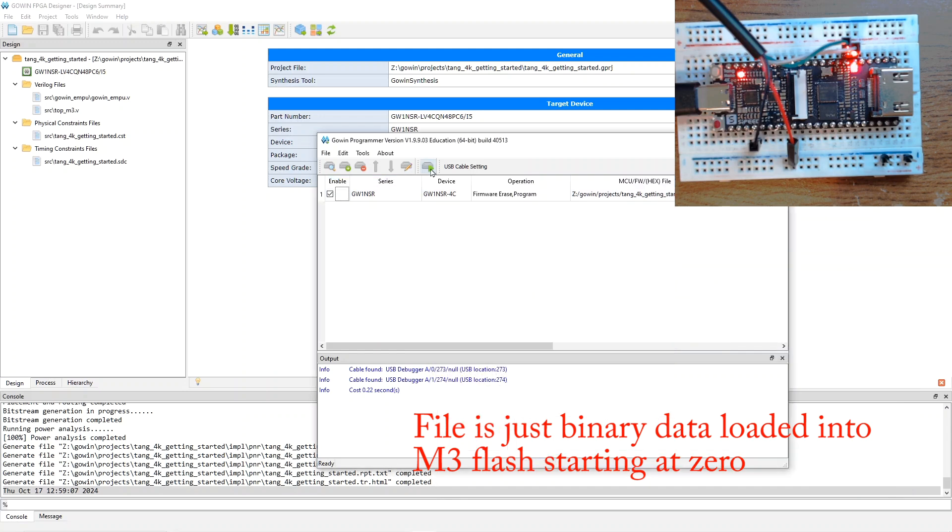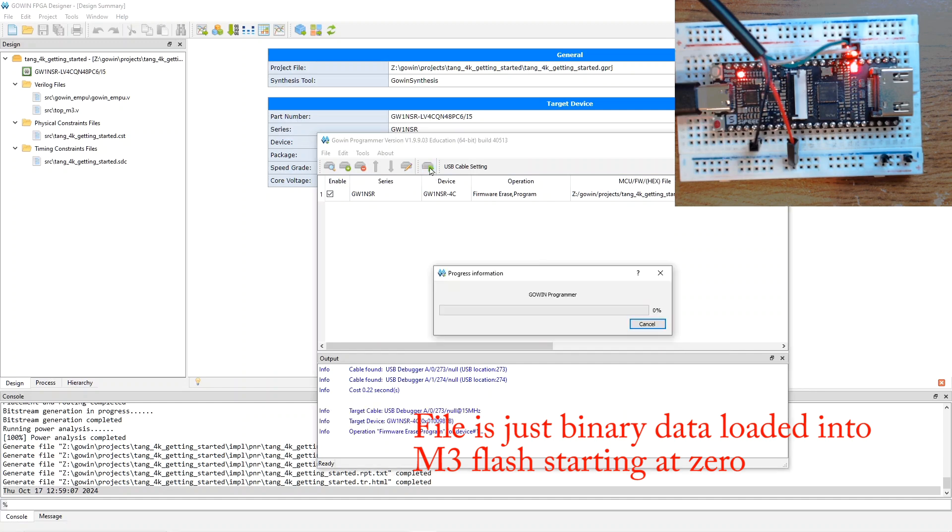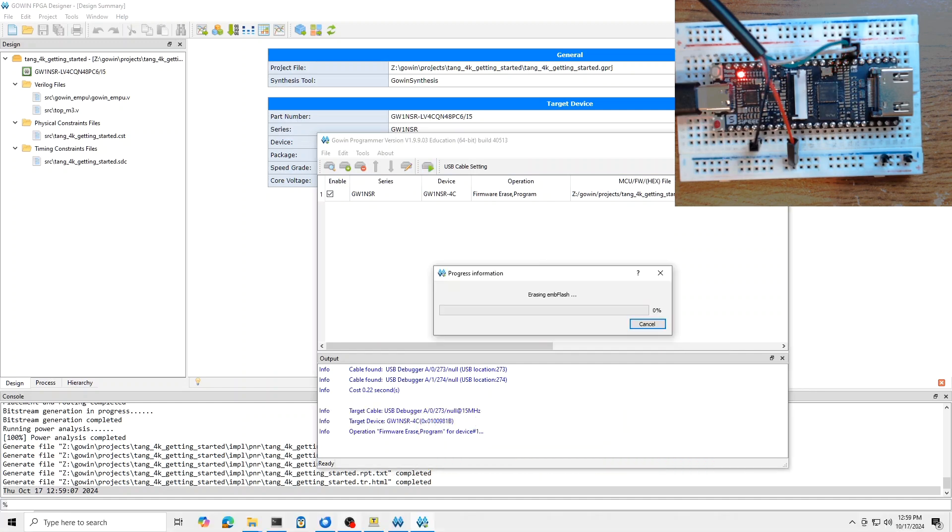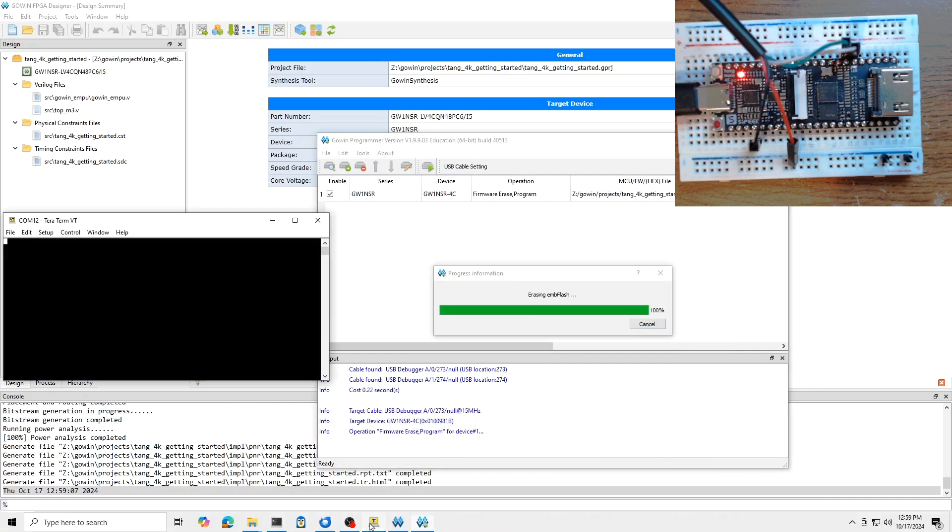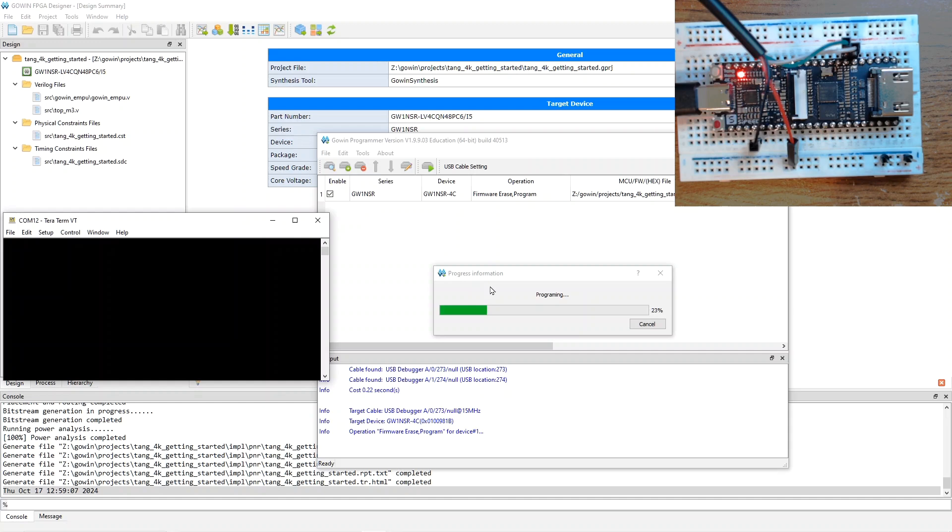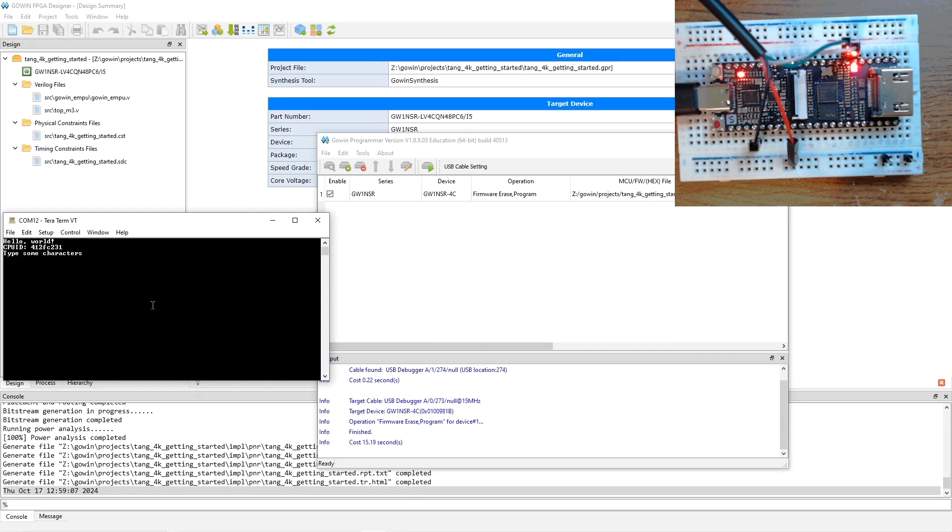And now, we can start the programming. And let's bring TerraTerm to the front. And when the programming is complete, we should see the LED light on the board. And also, some text print in TerraTerm. So, the programming takes just a moment. And now, it's done. So, the M3 is working. It printed hello world and the CPU ID register, which is the correct value for a Cortex M3.